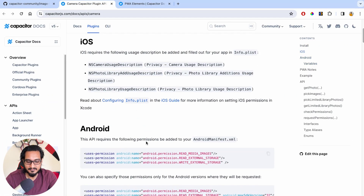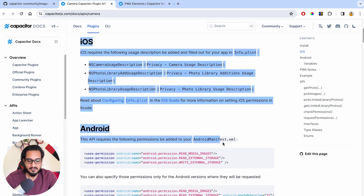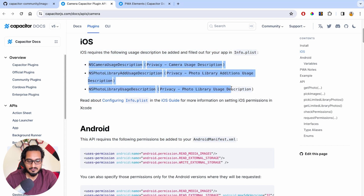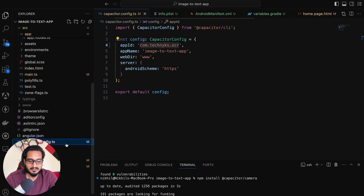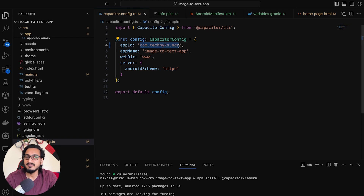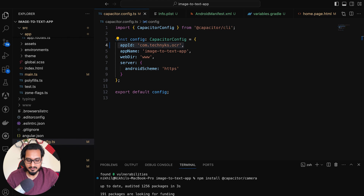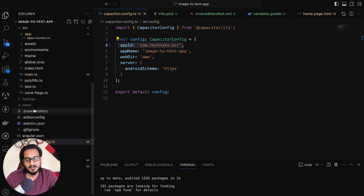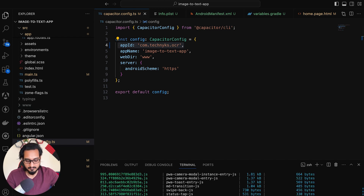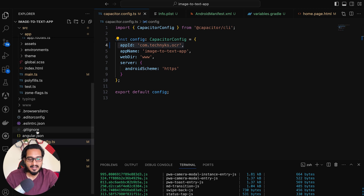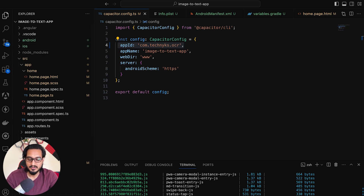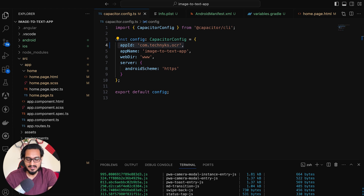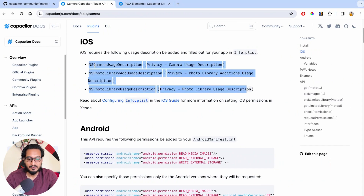Now the next step is to have the integration for Android and iOS for the camera plugin. For the iOS one, you need to pass three things — but before doing that, you need to add the platforms for Android and iOS. So I'll go to the capacitor.config.ts file and change the package ID to access it properly. I've changed the bundle ID. Then you simply run the ionic build command, which gives you a www folder. After that, you can run ionic cap add iOS, and similarly ionic cap add Android. I have already added both platforms.